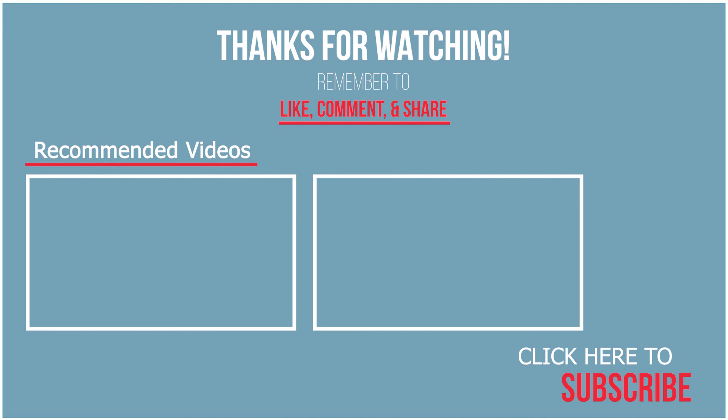So thank you for watching and I hope to see you in the next video. Please like and subscribe if you like the video and I will see you next time. Bye.